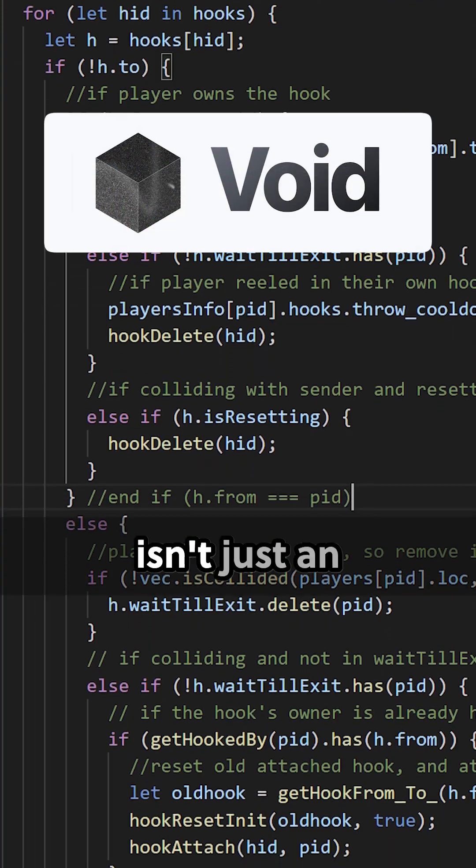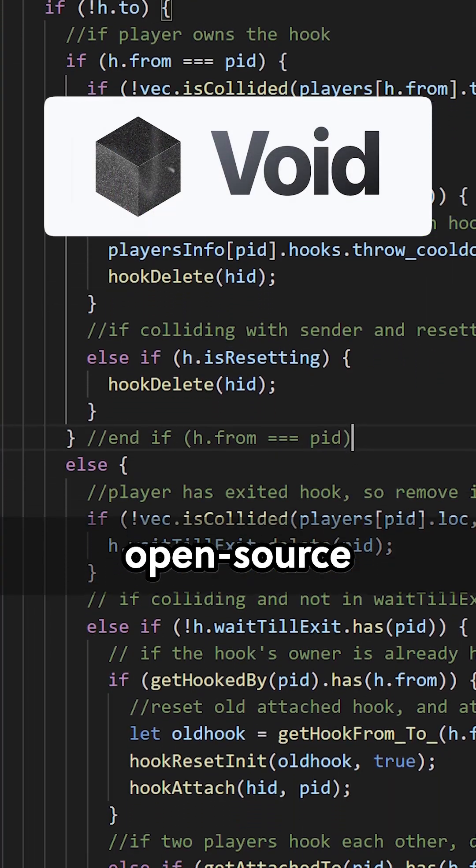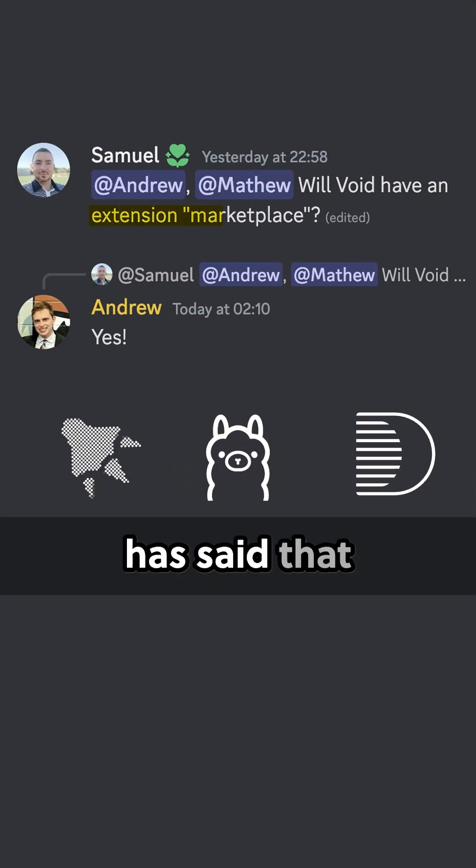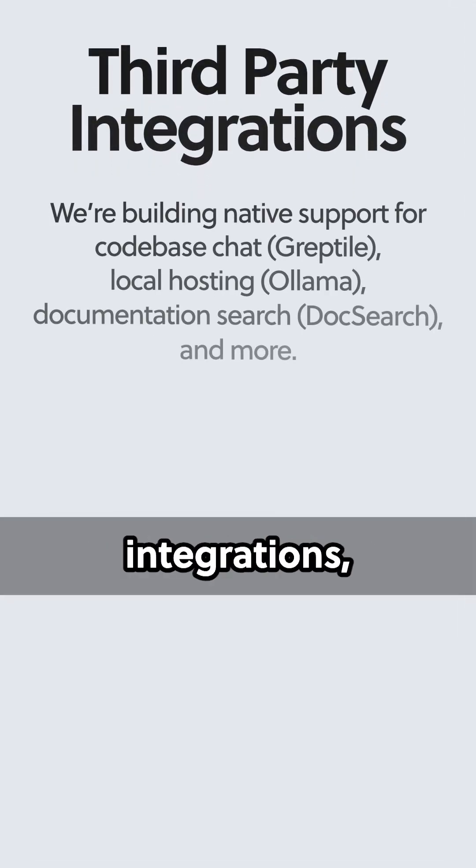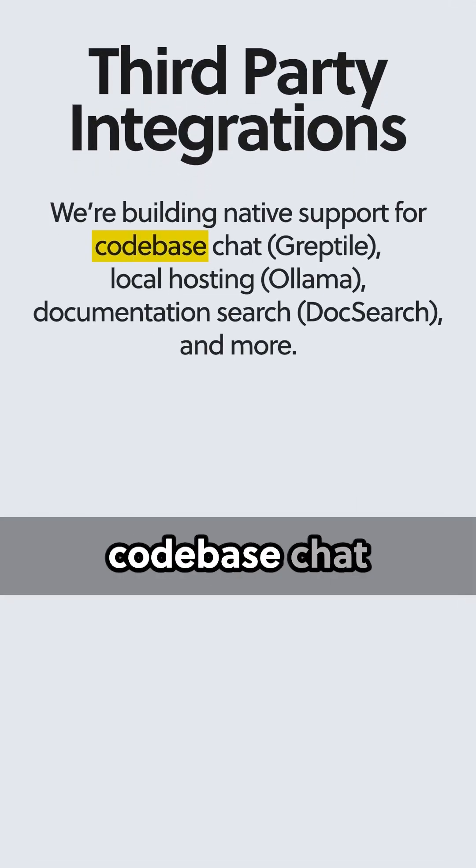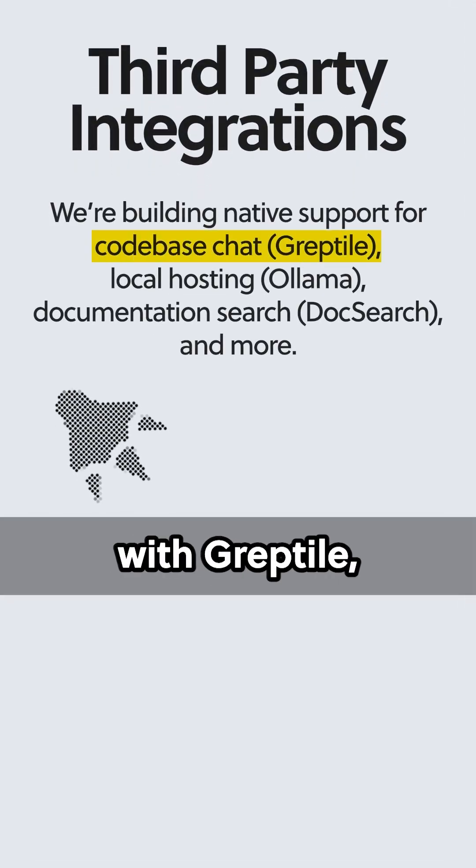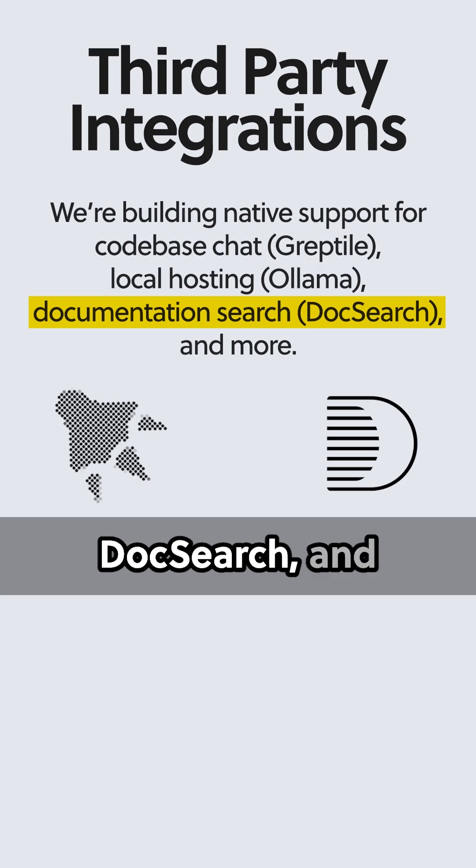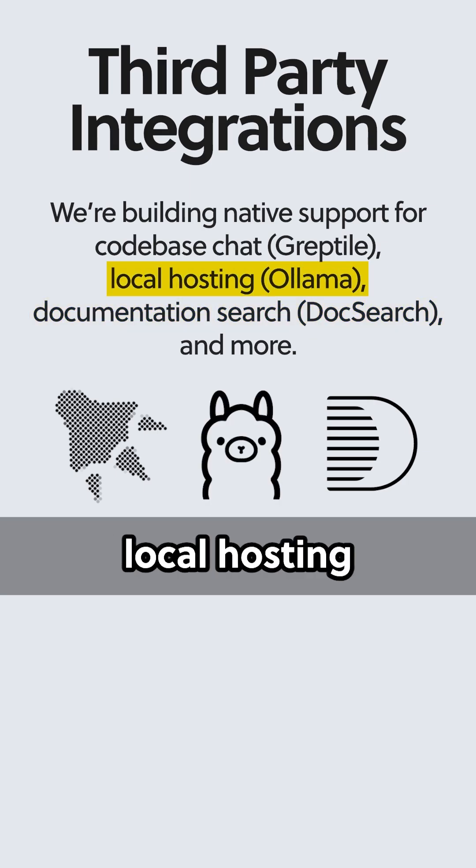But Void isn't just an open-source Cursor clone. Andrew Perelas has said that Void intends to build an extension marketplace with upcoming third-party integrations including code-based chat with Greptile, documentation search with DocSearch, and local hosting with Olama.